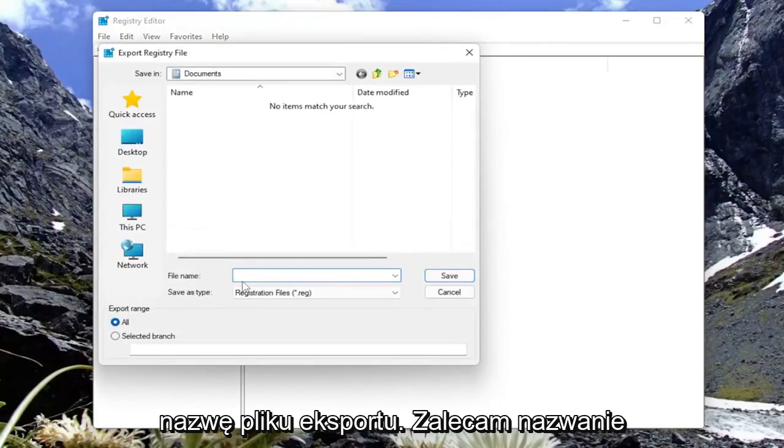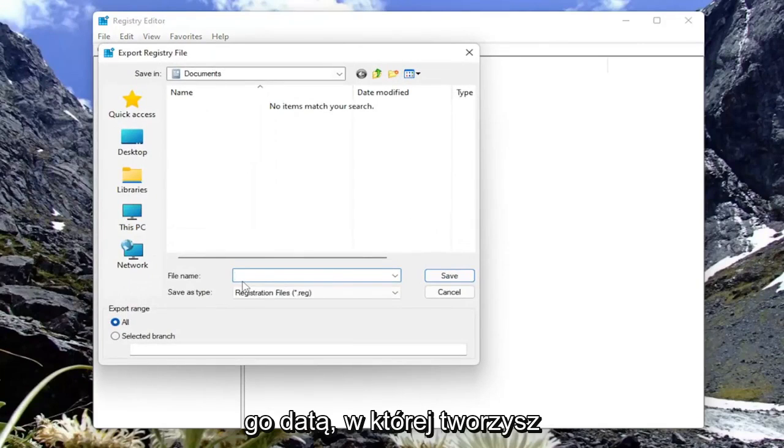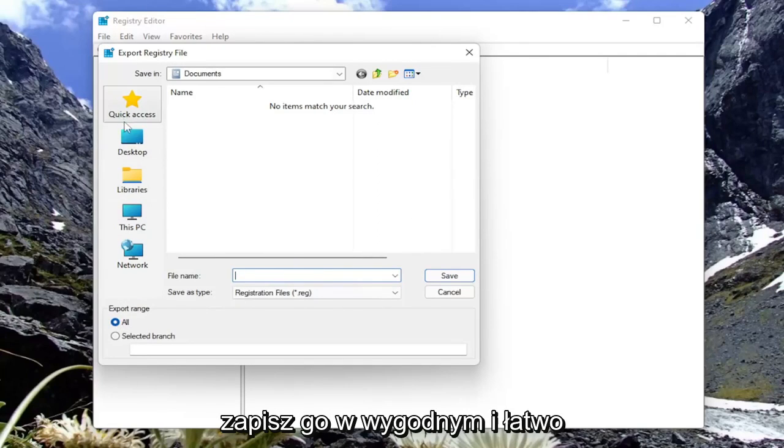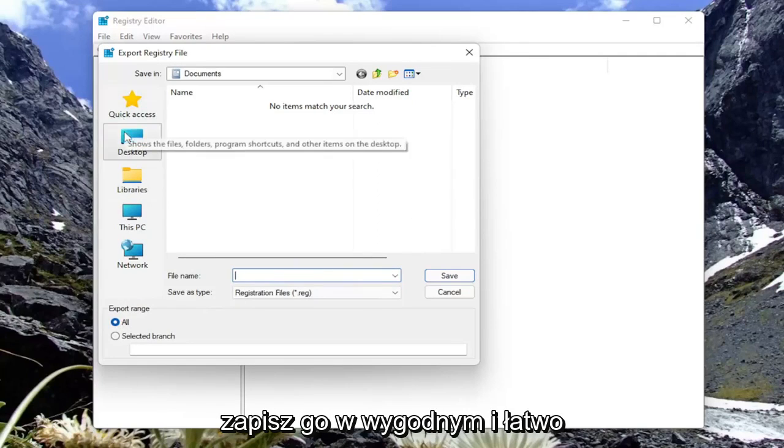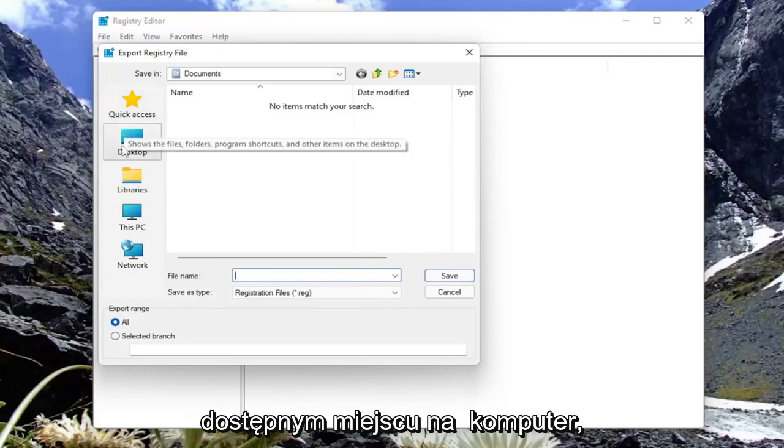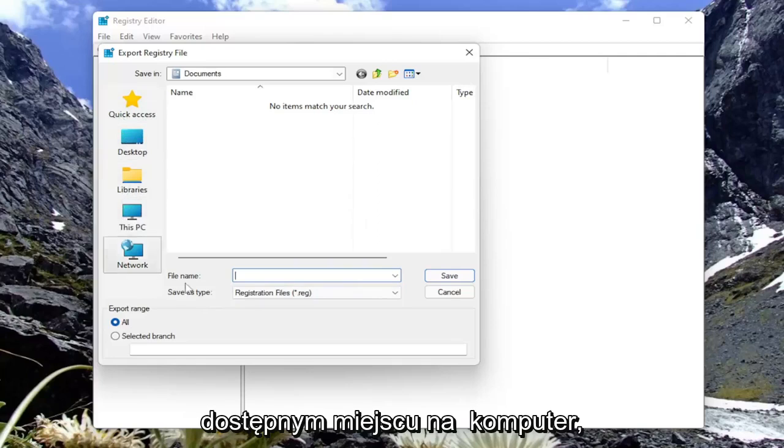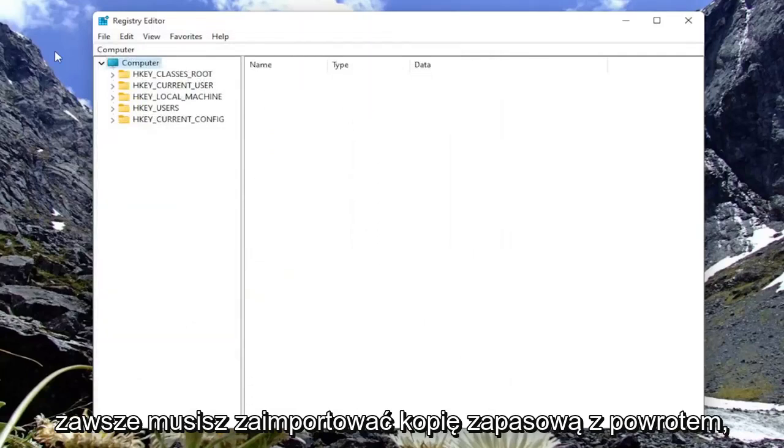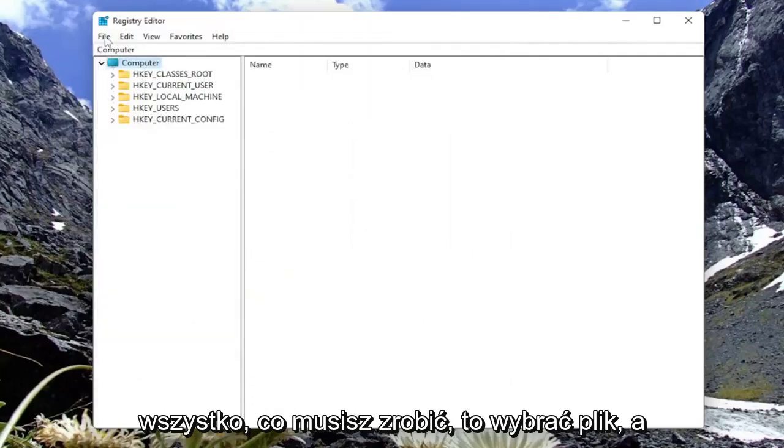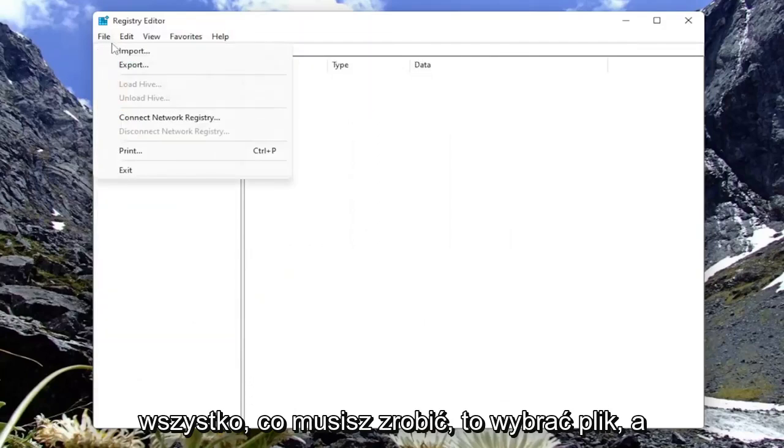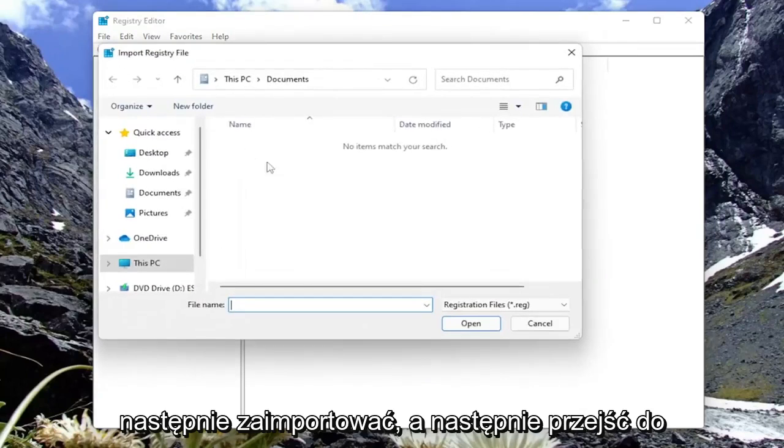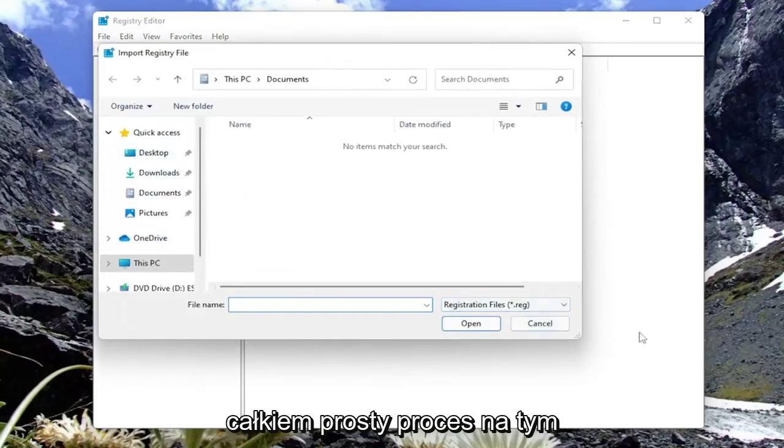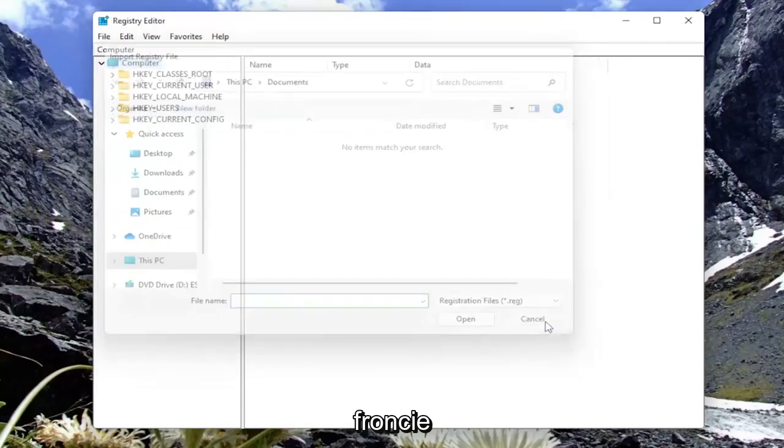For file name, I recommend naming it the date in which you're making the backup. Set export range to all and then save it to a convenient and easily accessible location on the computer. And then you just click on save. And if you ever need to import the backup back in, all you have to do is select file and then import and then navigate to the file location on your computer.